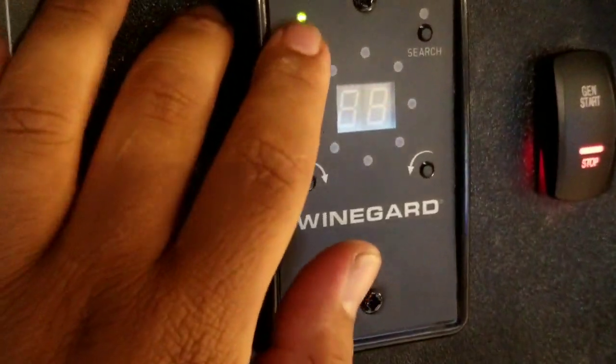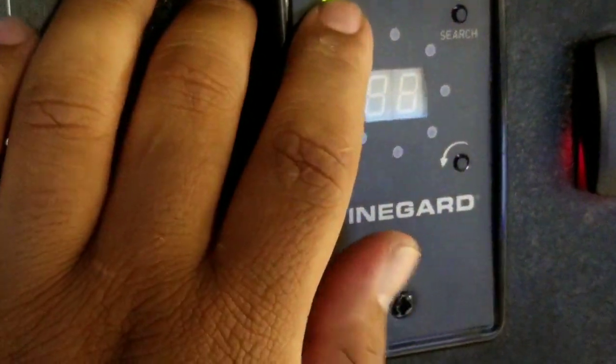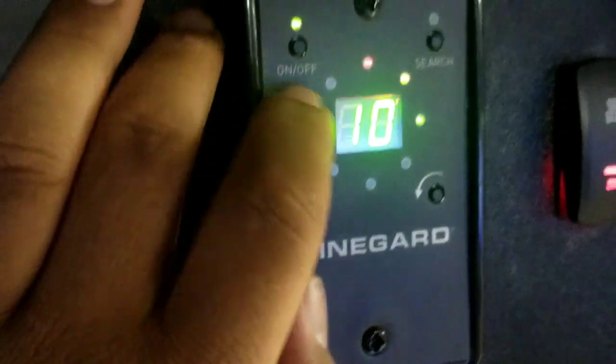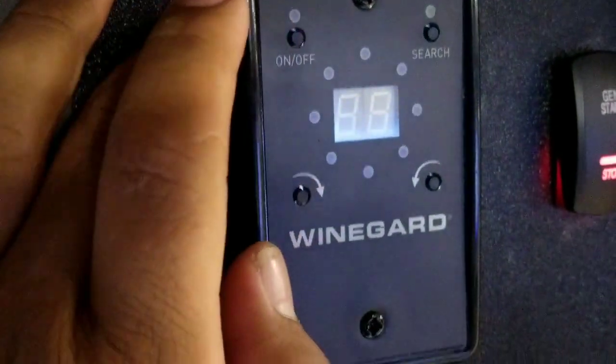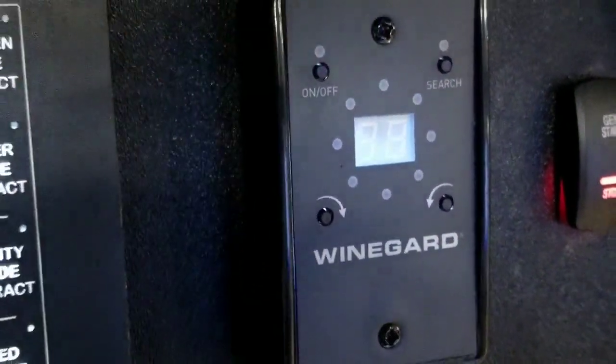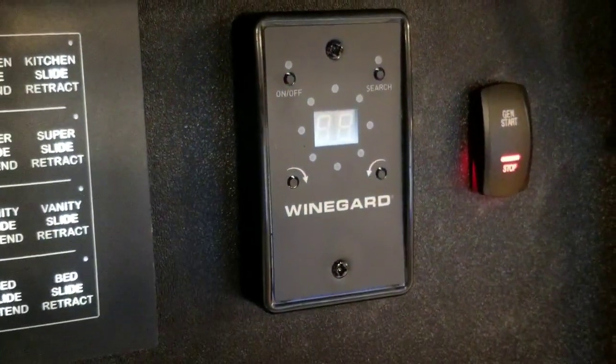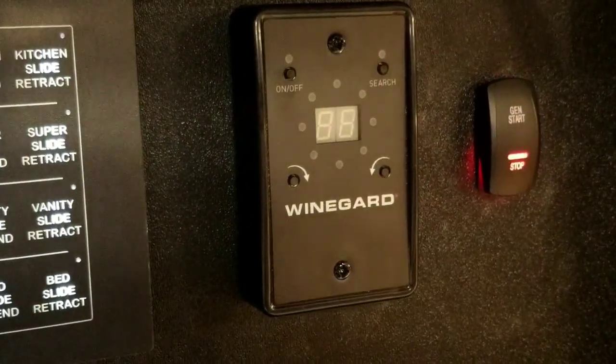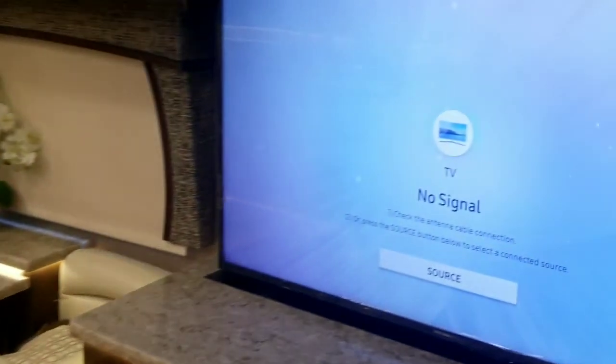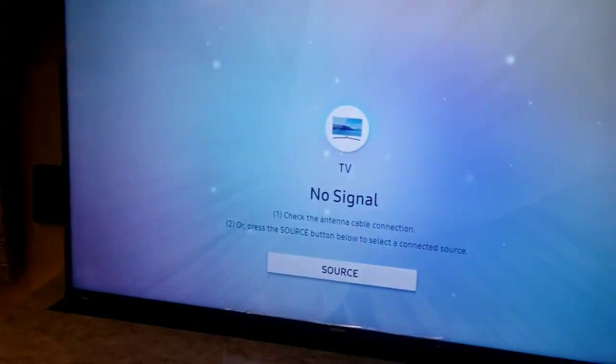So you're going to go and press the off button twice, and then you'll see that the light has gone off. And then if you also look at the TV, now there's no signal.